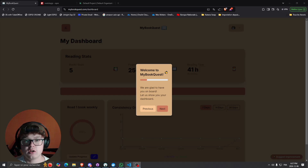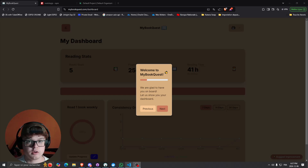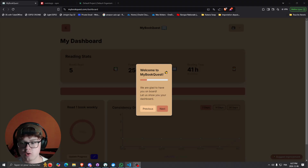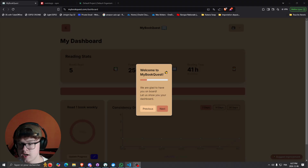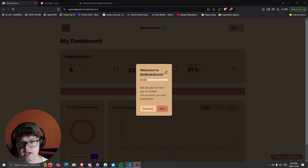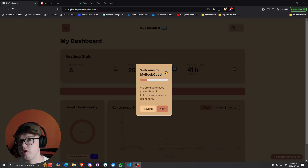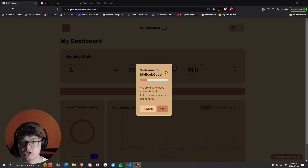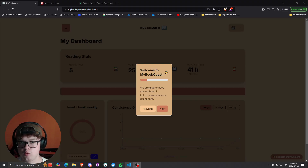Hey guys, welcome back to the channel. Today I'll be doing a video showing you how I make this very beautiful onboarding process for my users on MyBookQuest — how I did it, how I made sure that the onboarding process doesn't show up again when the user has already seen it, which package I'm using, and what things you can do with this specific package.